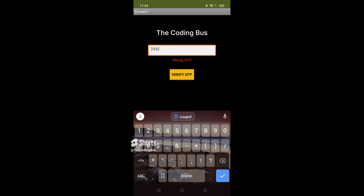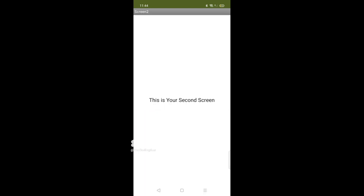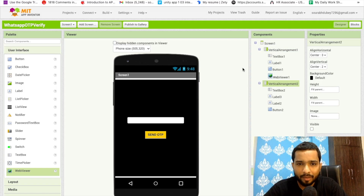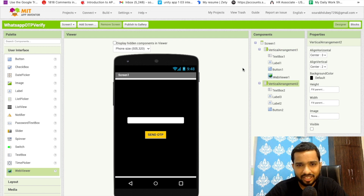Now enter the correct OTP — the OTP received was 2352. Click Verify OTP and it opens Screen 2 successfully. Thank you so much for watching this video. If you have any doubts you can ask in the comments. Please subscribe, like, and share this video. Have a nice day, be safe, bye!